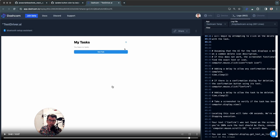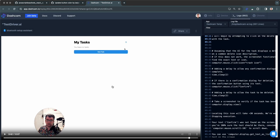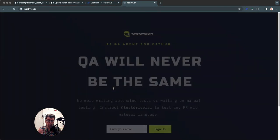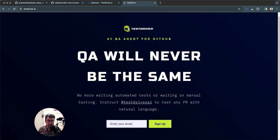You're not maintaining giant test suites, and you're not waiting on QA to validate everything. You can just validate it with a video or have the AI agent tell you if it worked. If you're interested in speeding up your software development practice, go sign up at TestDriverAI — we have a waitlist open.